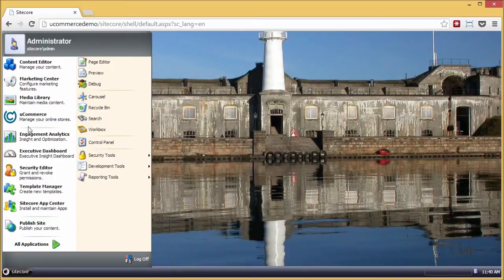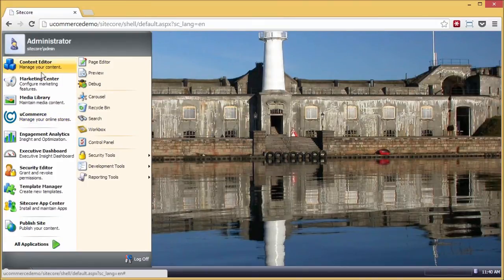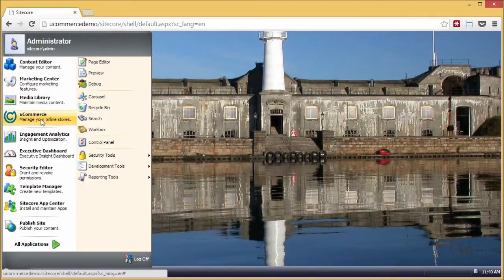So you'll see here we have the Ucommerce management tools installed. And inside the Content Editor and Marketing Center, you will see new tools available as well.